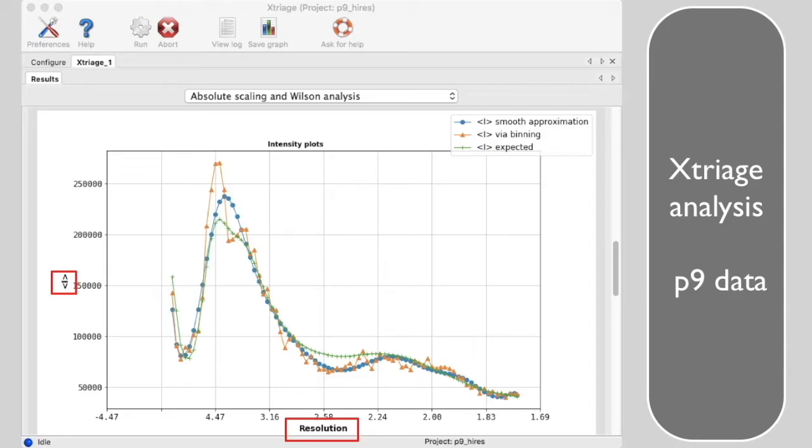This is a pretty ordinary plot of mean intensity versus resolution for a real high-resolution dataset called p9 that diffracts to better than 1.7 angstroms.